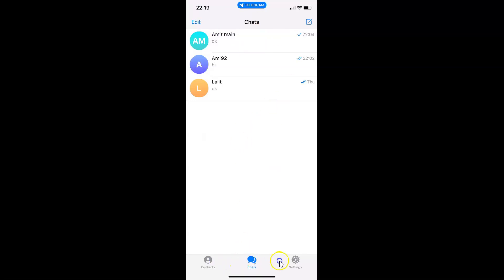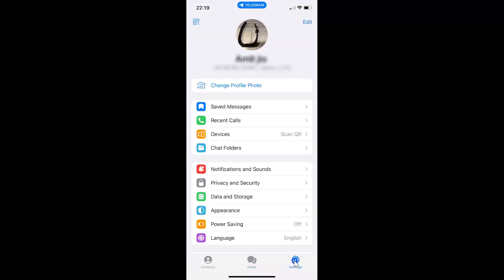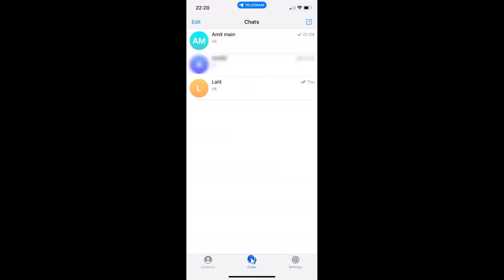If you have some other tab selected, like Settings or Contacts, just tap on the Chats tab to come to the Chats screen.